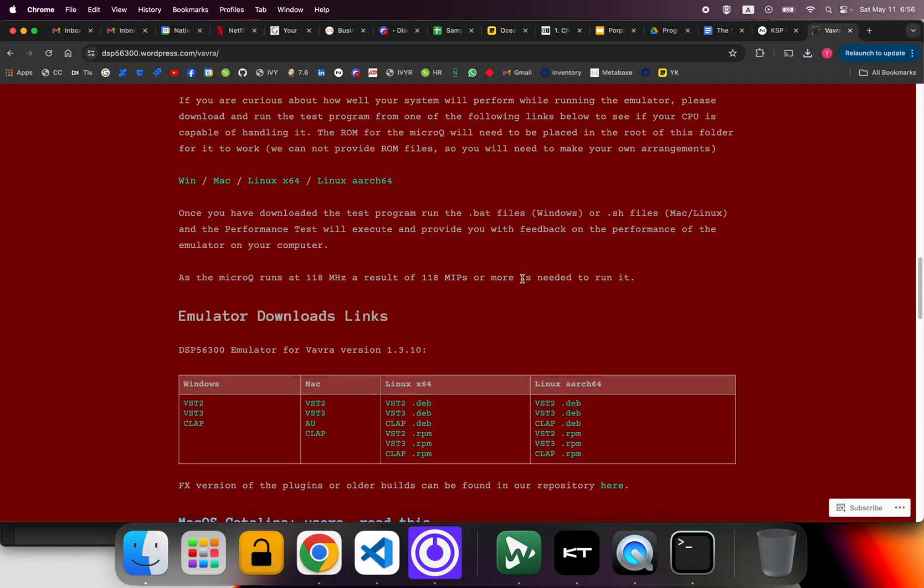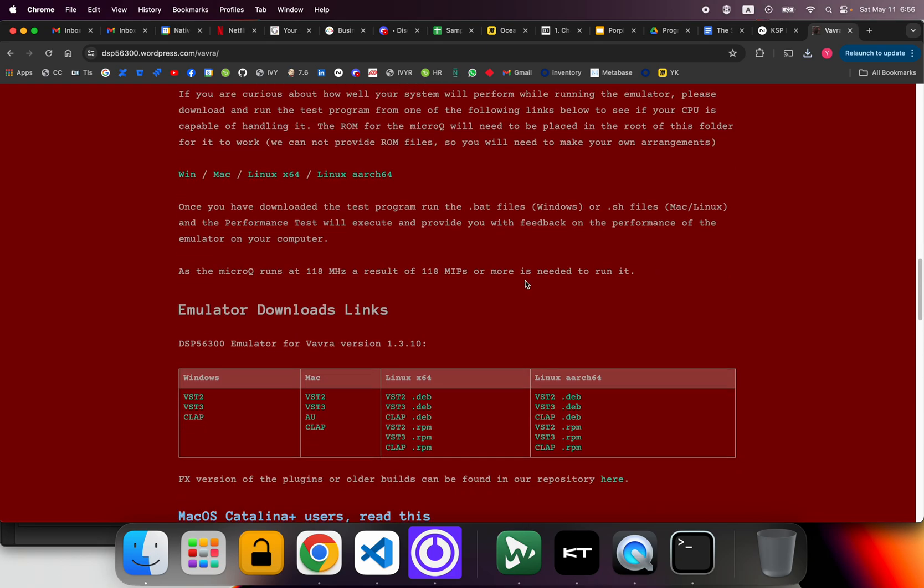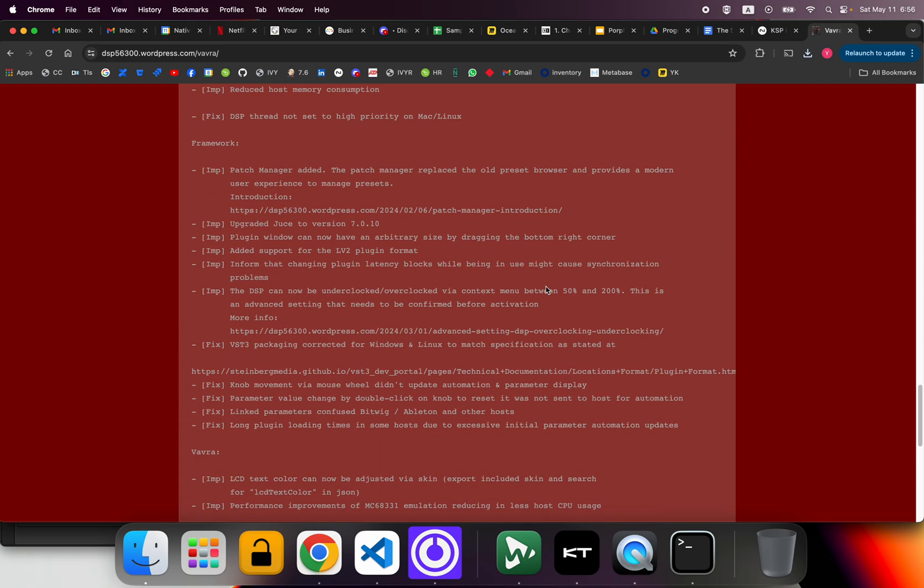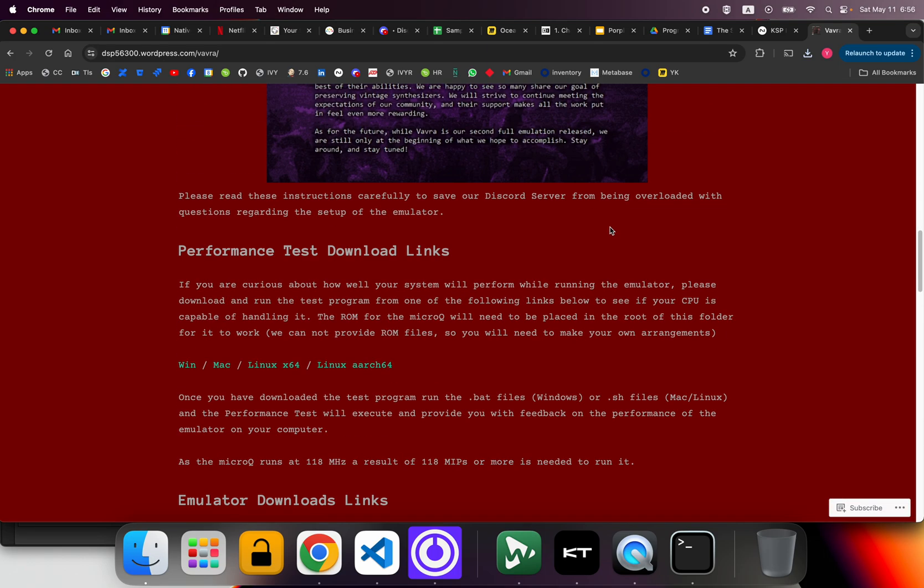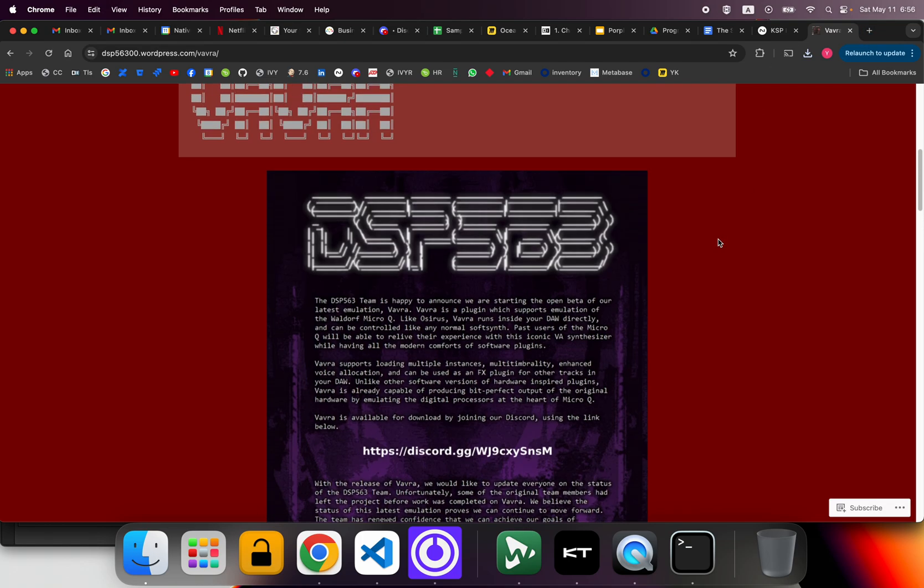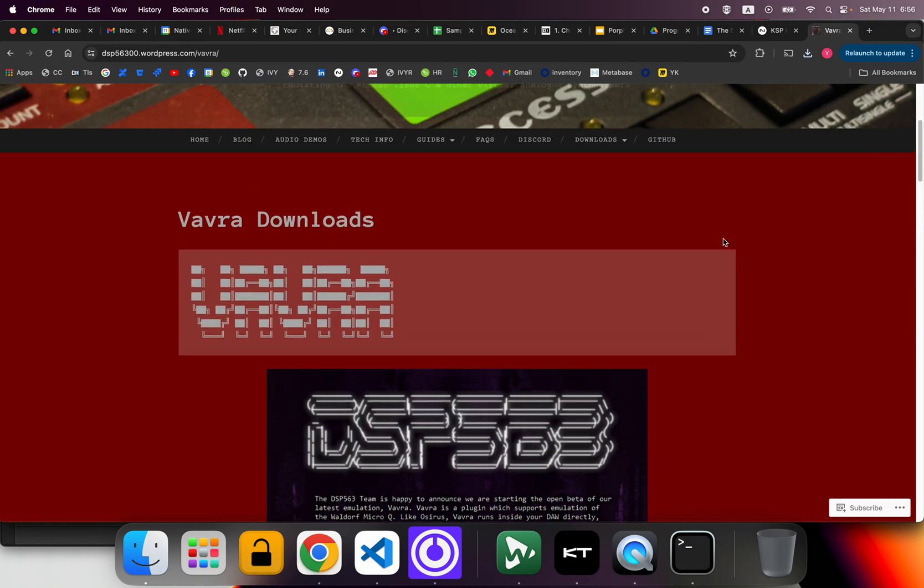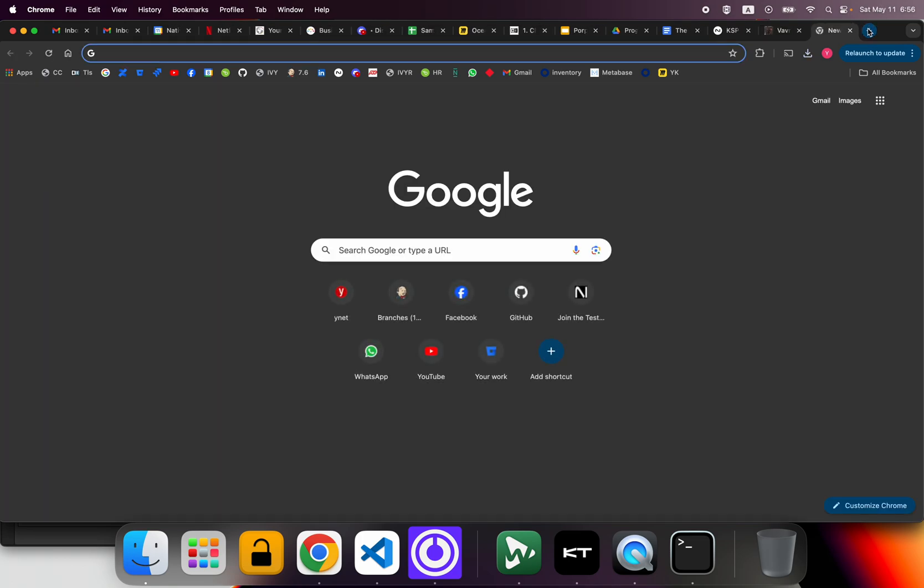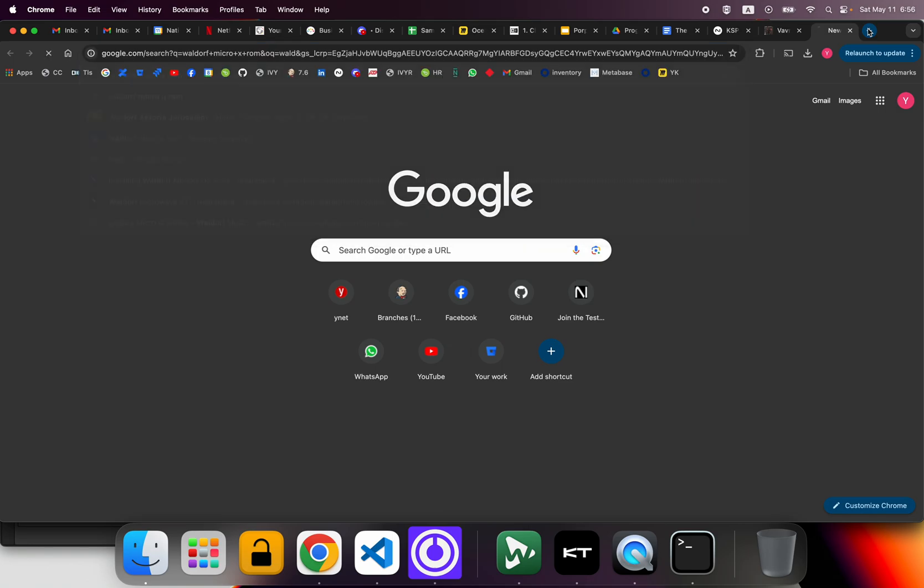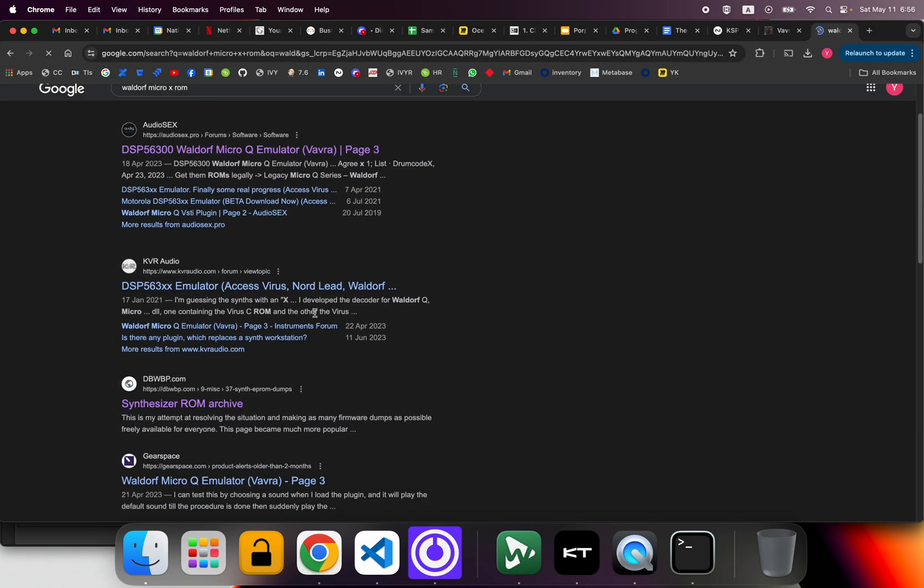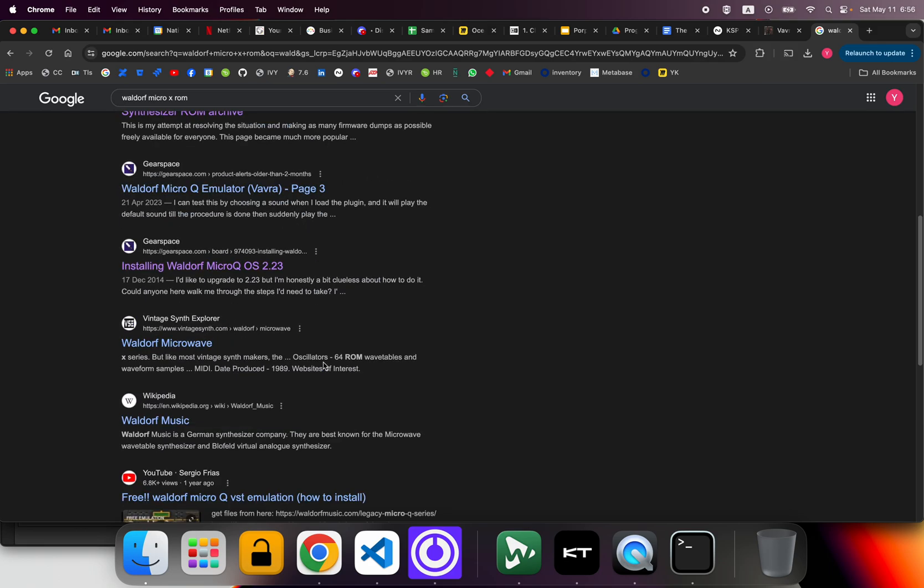Okay, so now we have the thing itself set up, but that is the emulator. We don't have the actual files for the synth itself. What we need to do is find somehow a way to have the actual ROM from the Waldorf Micro Queue. Luckily, this is actually available on the Waldorf website. I did some reading around.